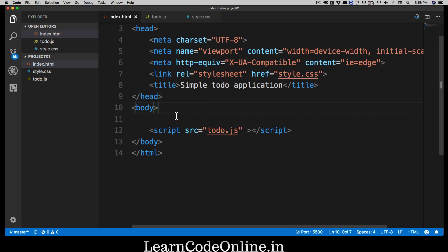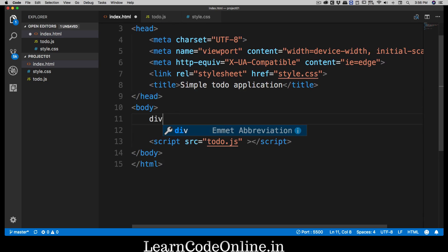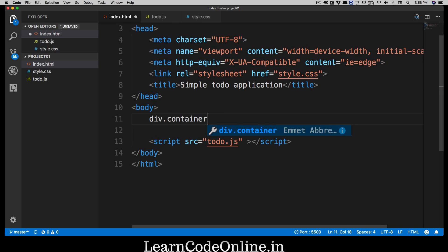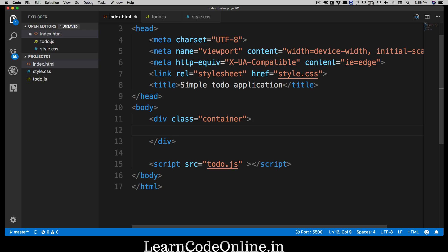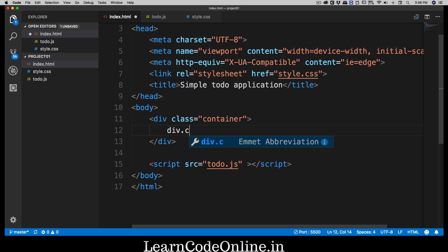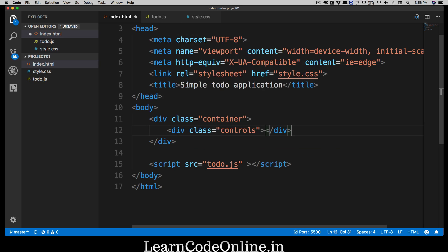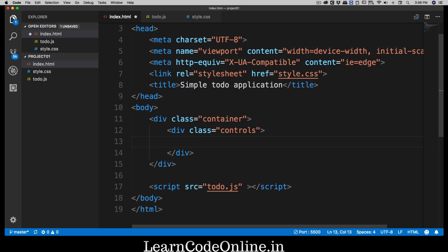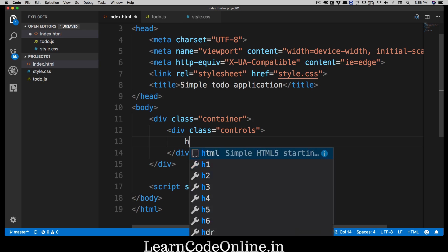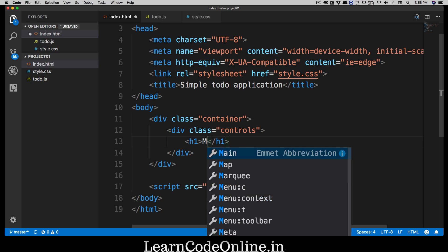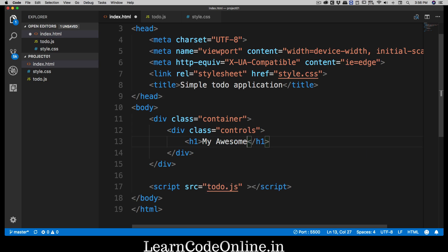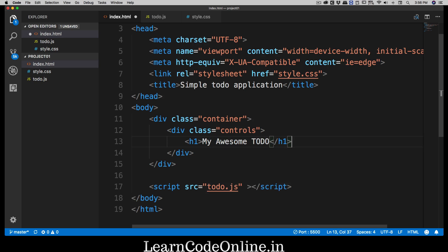Inside our body, we're going to have a division with a class of 'container'. Inside that container division, we'll have another division called 'controls'. Inside the controls division, we'll start with an h1 tag that says 'My Awesome To Do'.